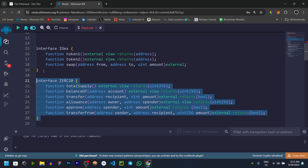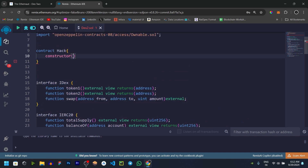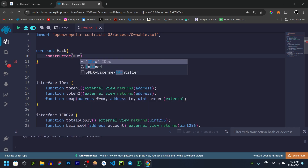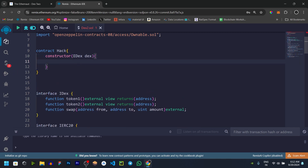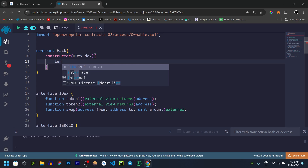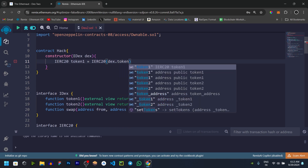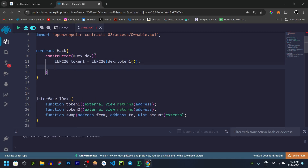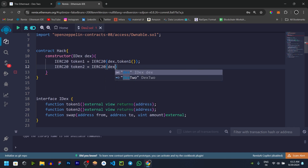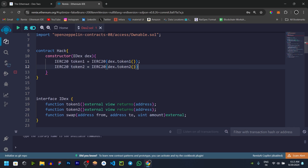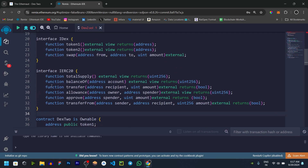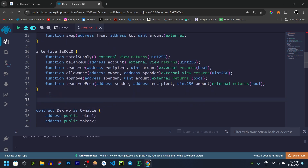So we are going to create the ERC20 token interface and DEX contract interface. Next we are going to implement logic in the hack contract. First, using the IDEX interface contract, we are going to get the parameter. We will create a local variable — token1 equals IERC20(dex.token1()), storing the DEX contract token1 address as an interface contract. Then token2 equals IERC20(dex.token2()).